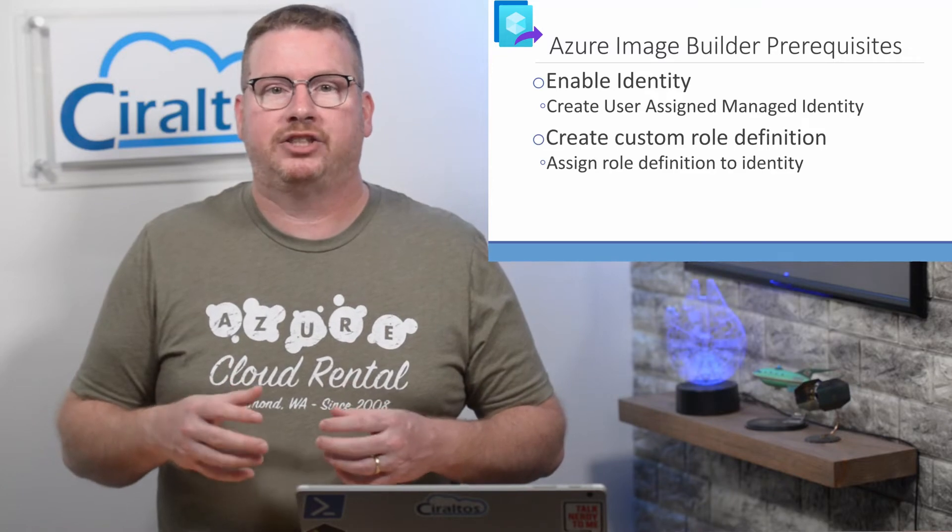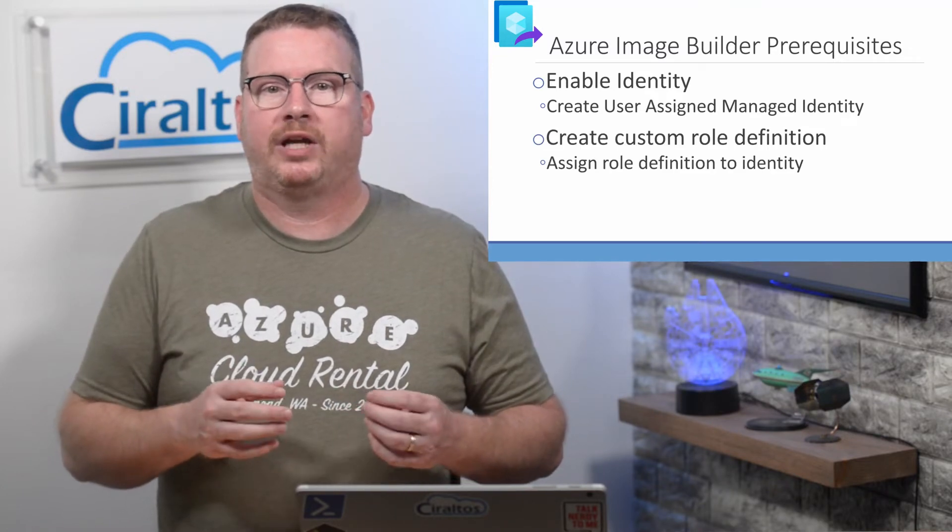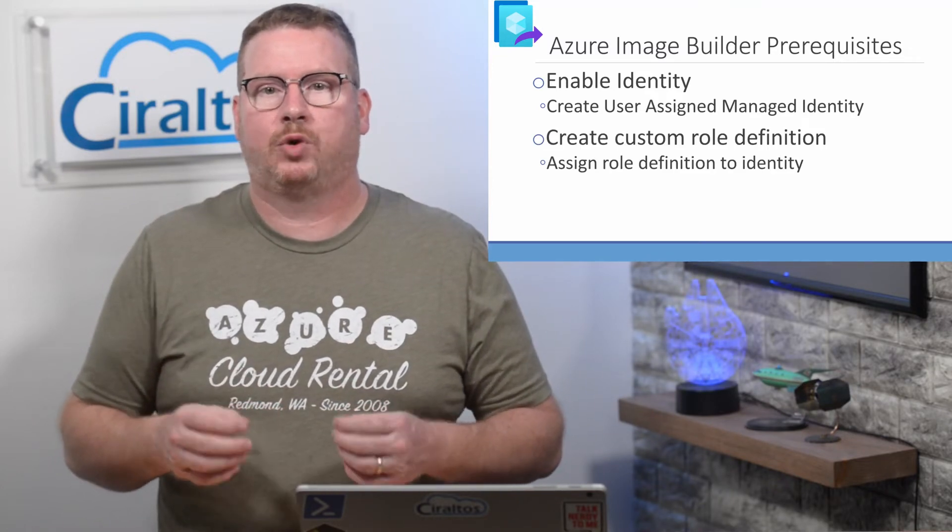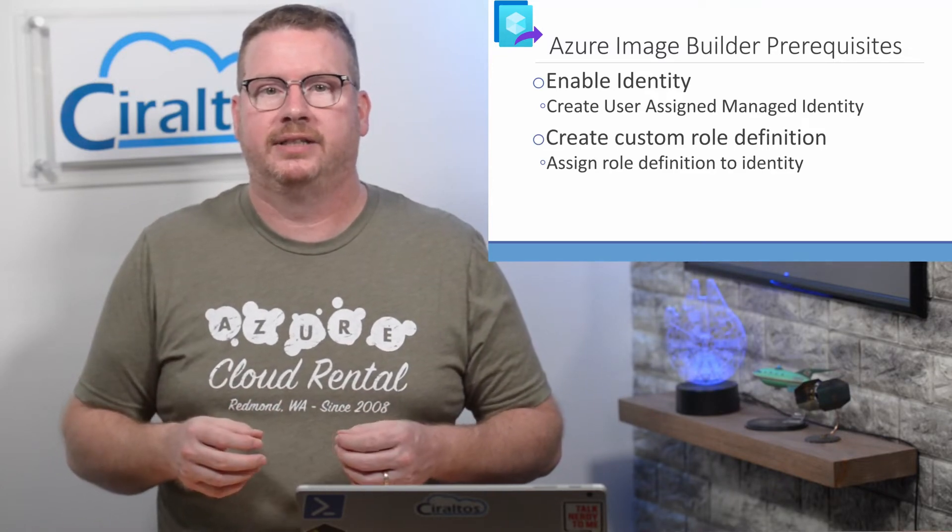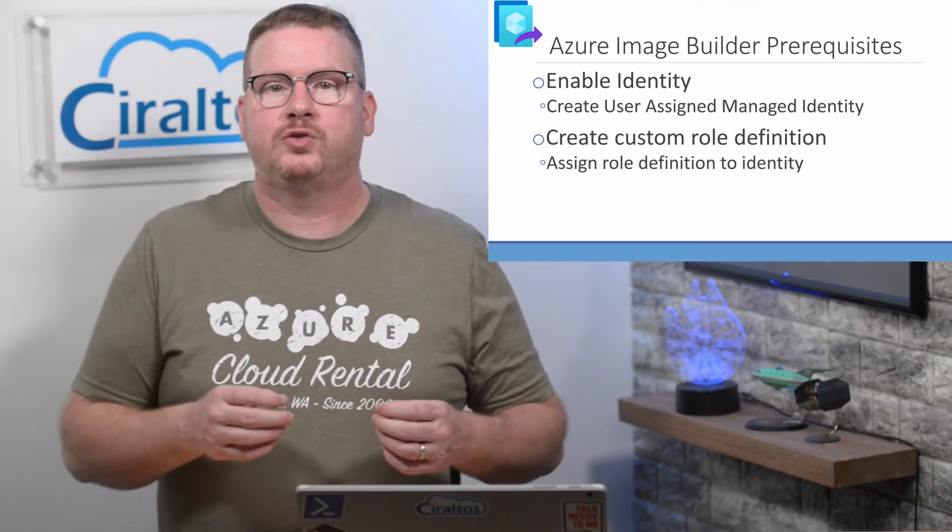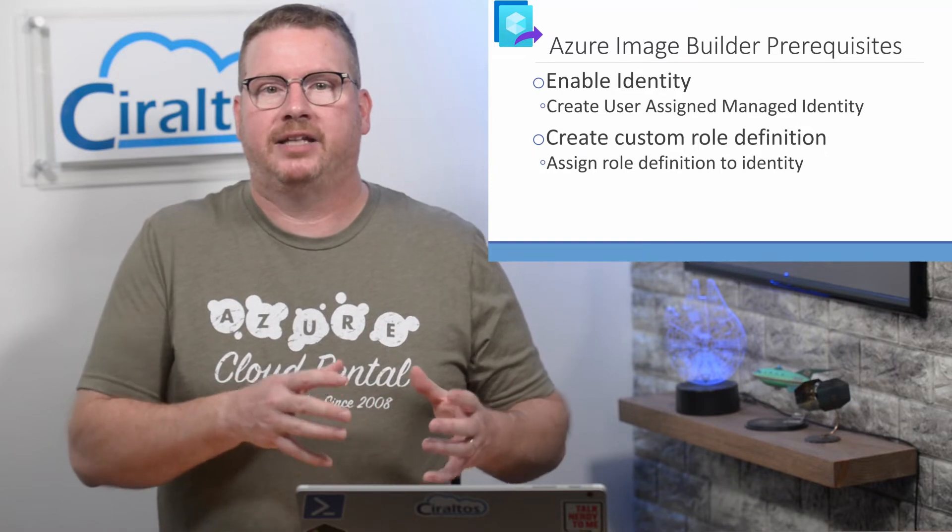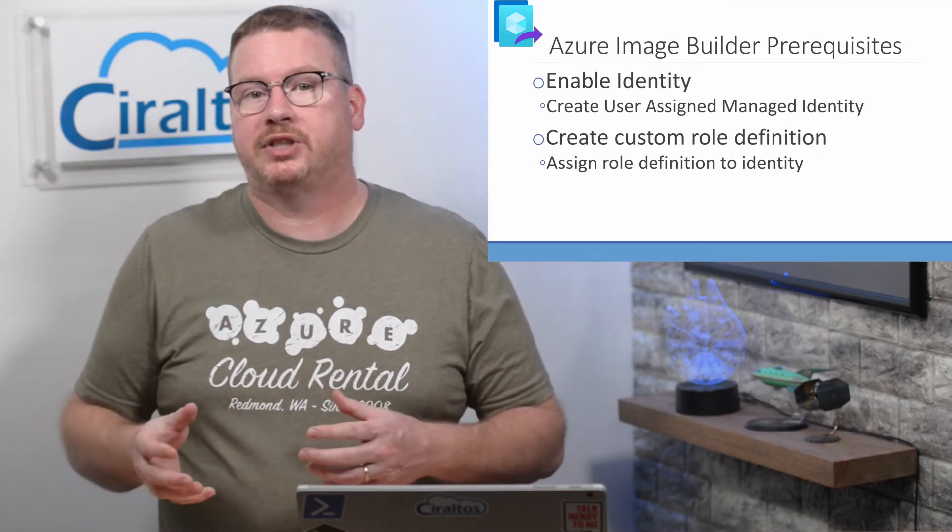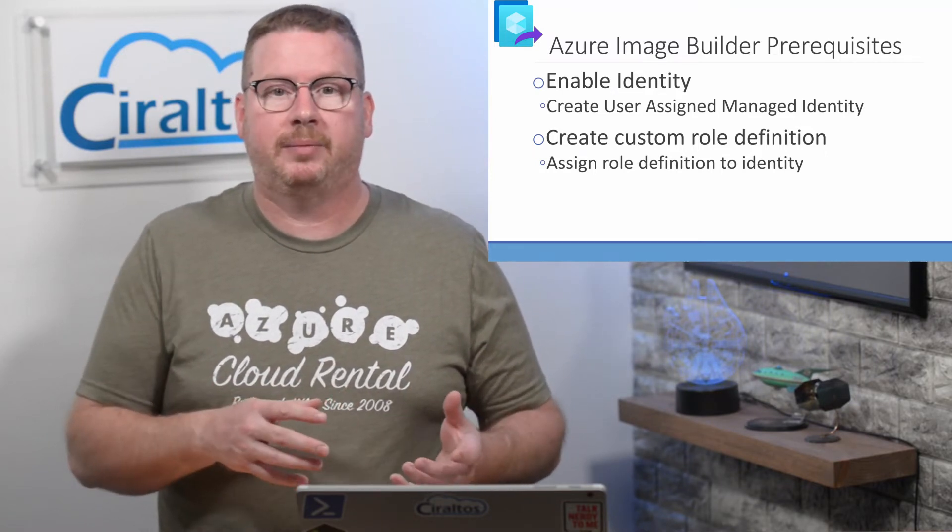Once we have the managed identity, we create a custom role definition. This is what gives the managed identity rights to create objects such as VM images in the subscription.